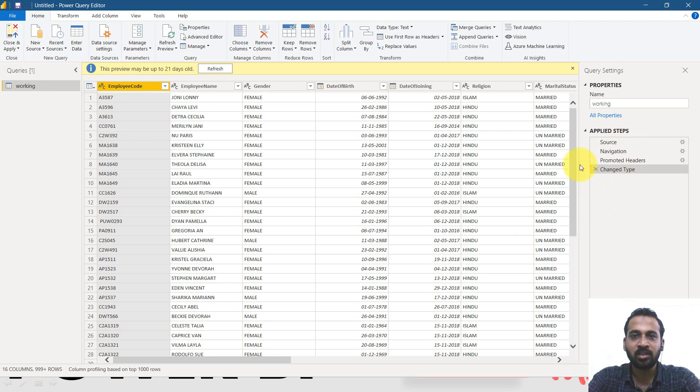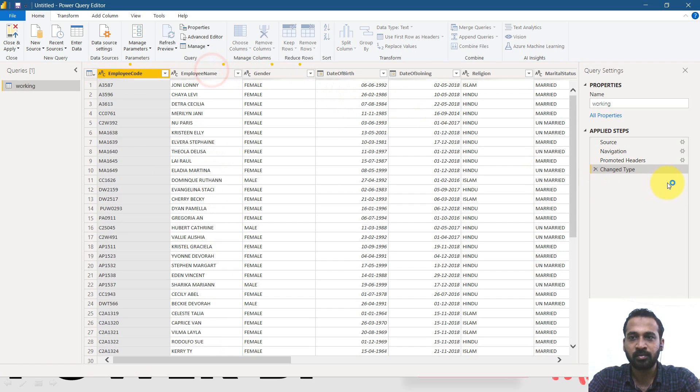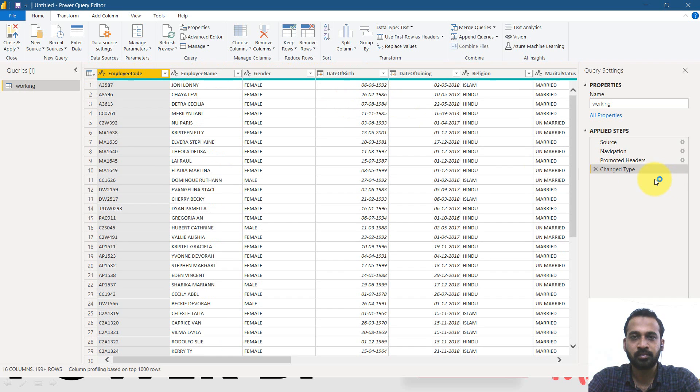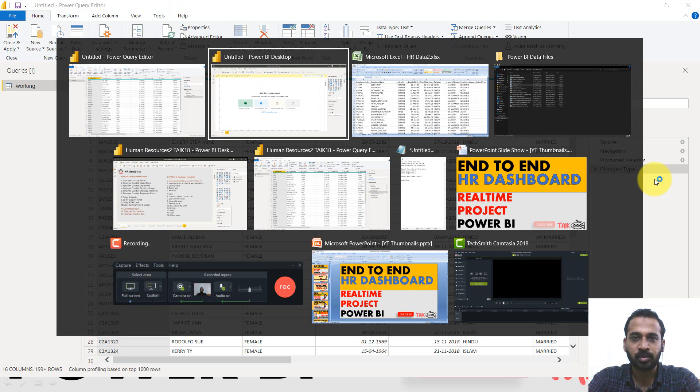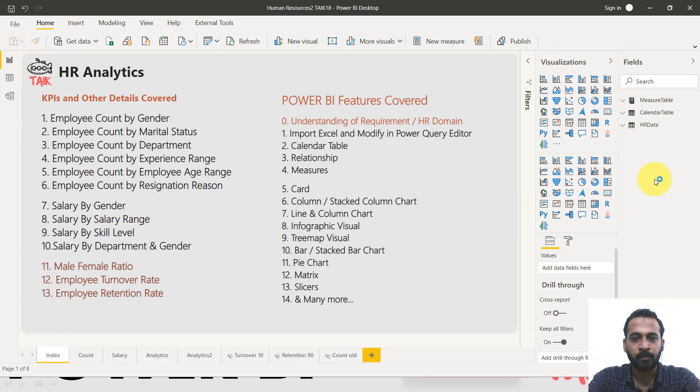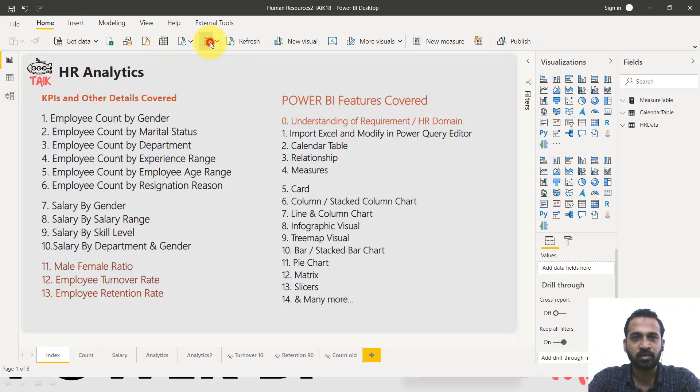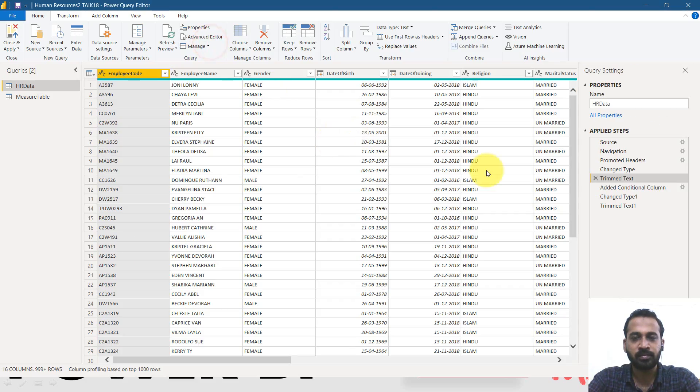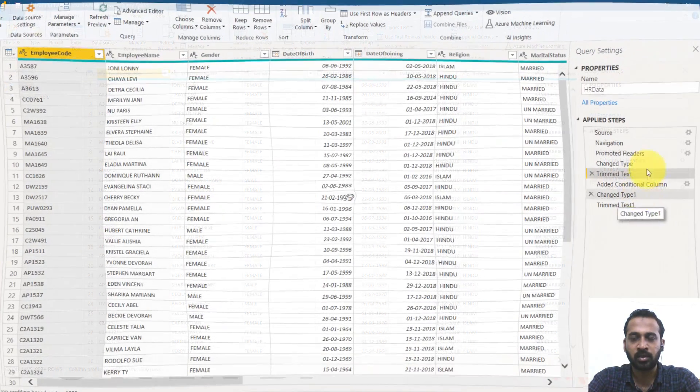And you can now transform the data because we need to modify a little bit here. So you're using the transform data. So now let's compare this with the existing table. Click on refresh.